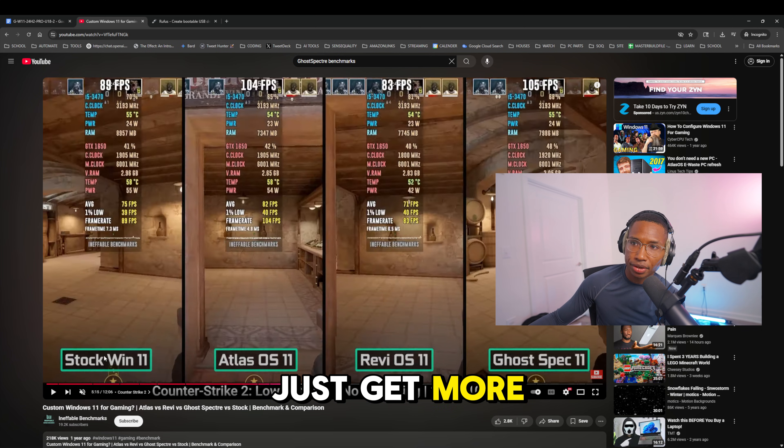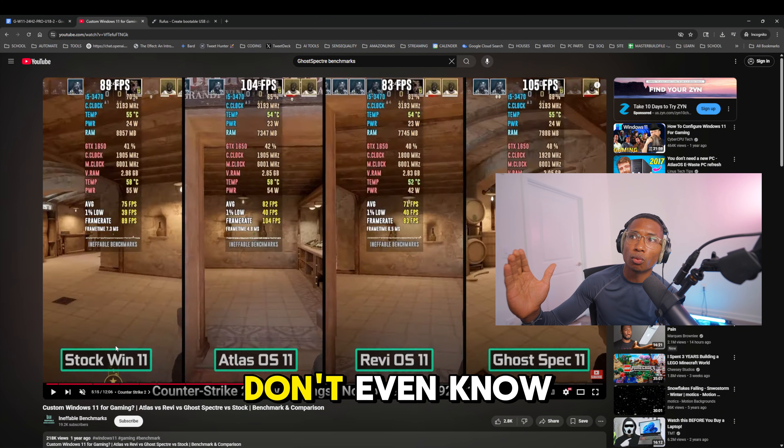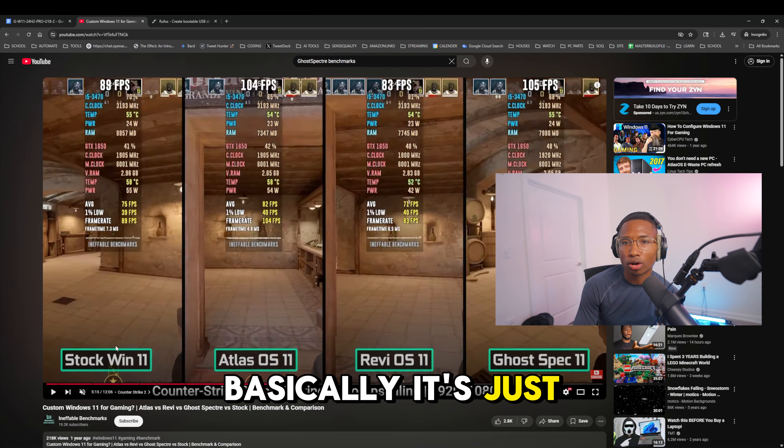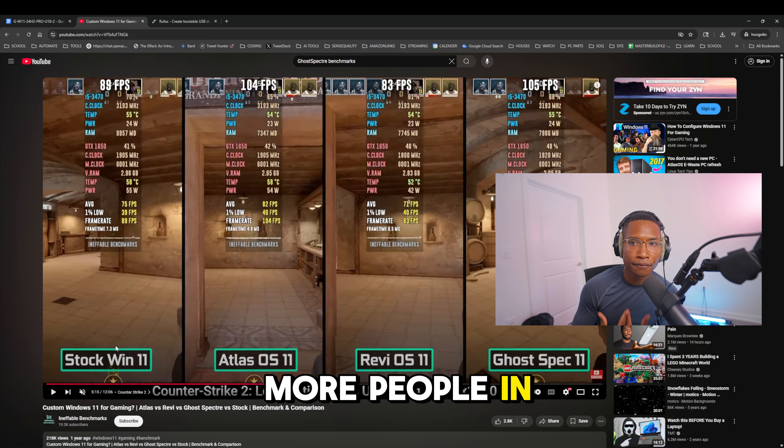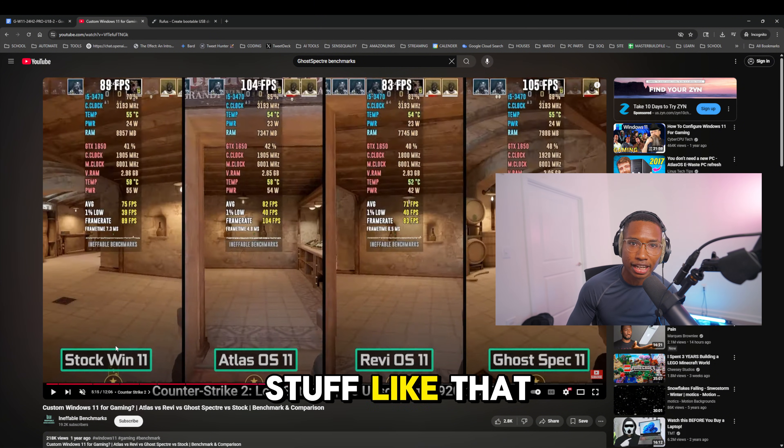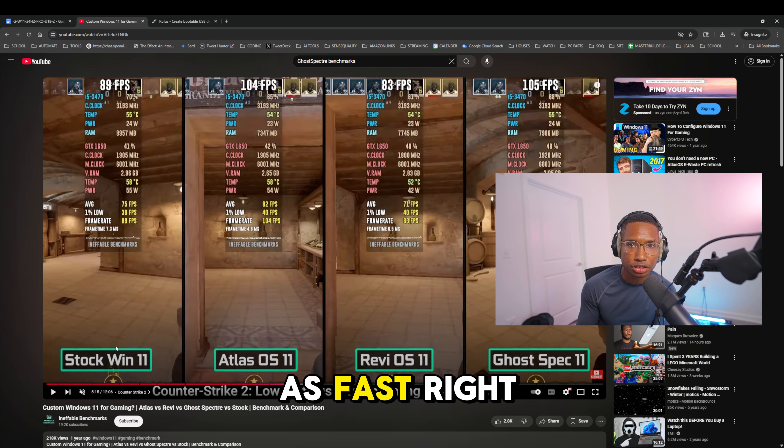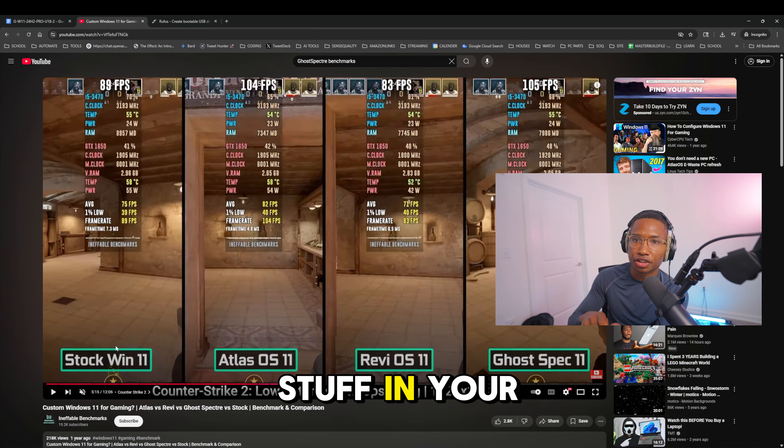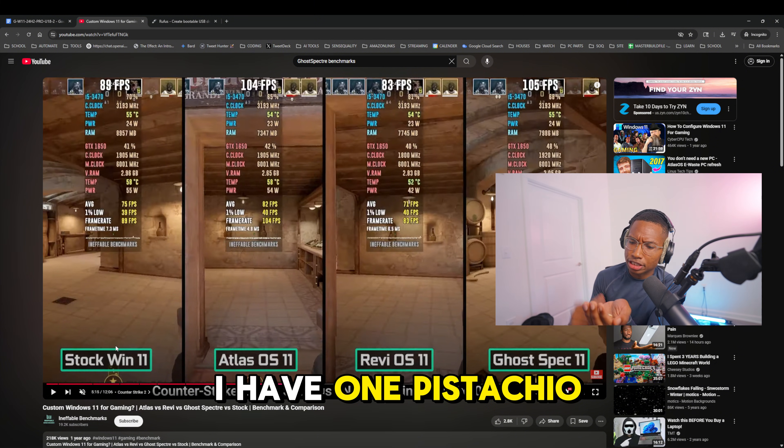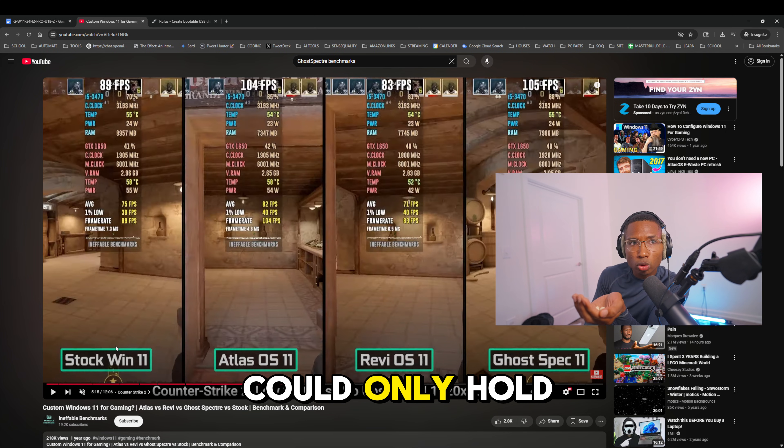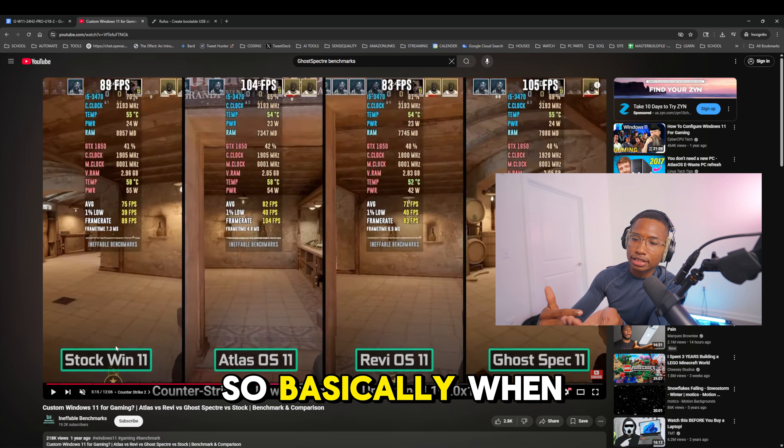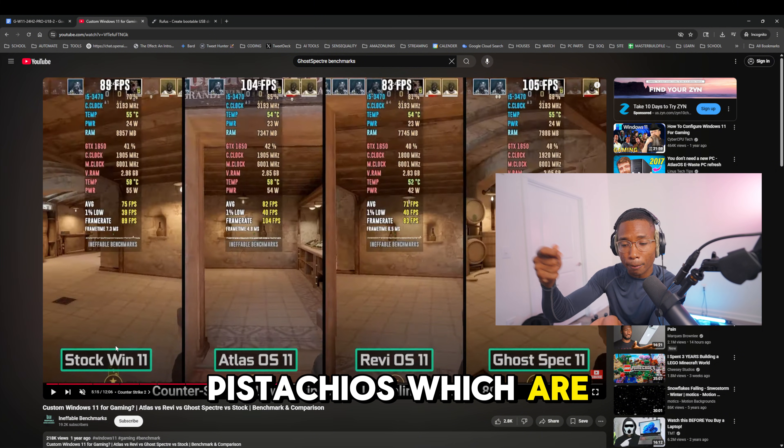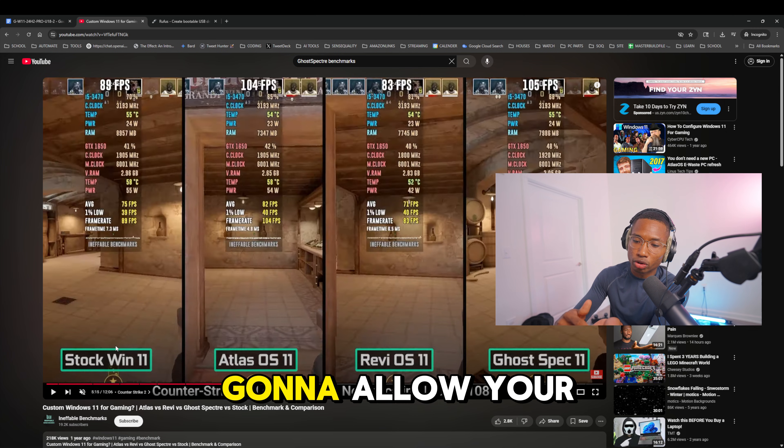Let me explain why these get more FPS, because 99% of the people that recommend this don't even know why it works. It's like a car, right? If you have more people in your SUV, a grandma, your children, it's going to be heavier and not as fast. Or if you have something in your hand, you have pistachios. I have one pistachio, two pistachios. I can only hold so many pistachios in my hand. This is like RAM.